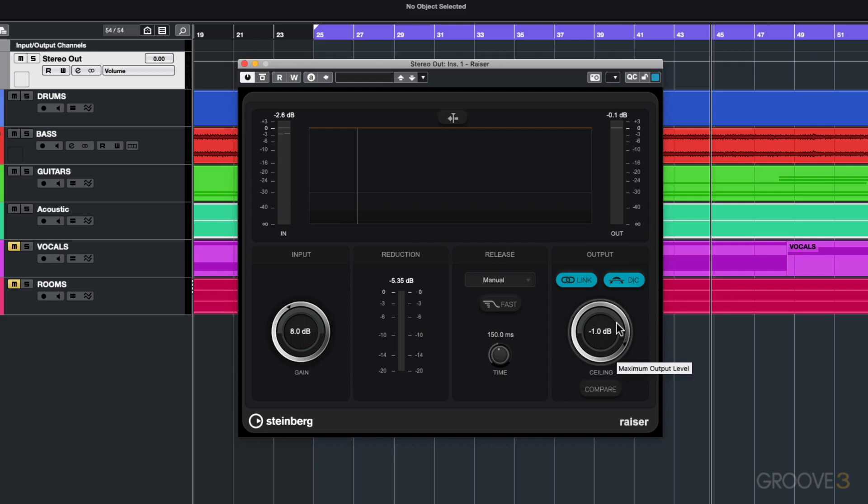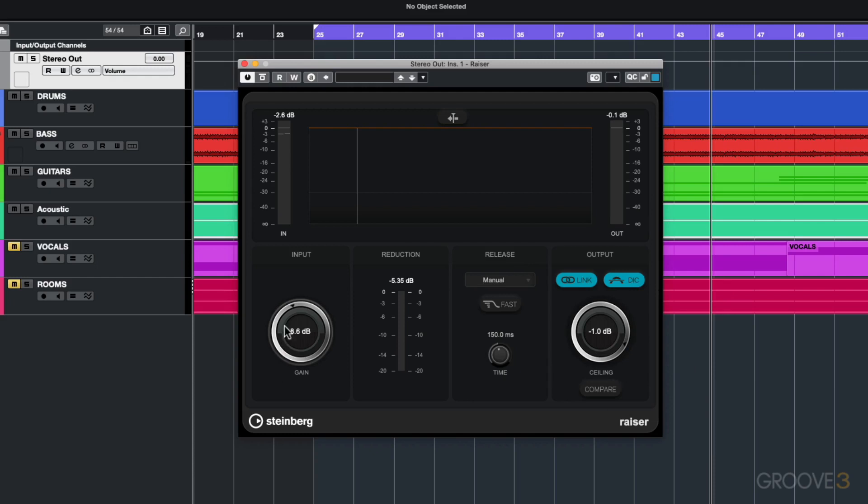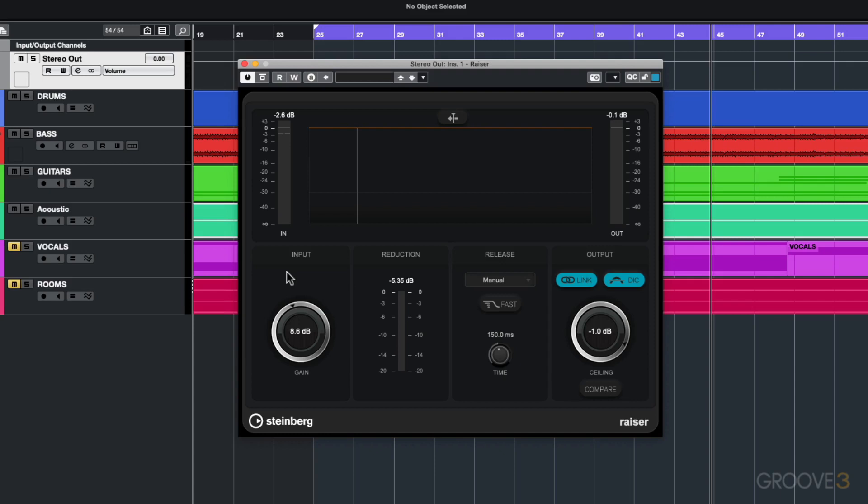Compare - I'm just going to use manual mode for now and we're going to increase this gain and you're going to see the gain reduction. What compare allows you to do is compare your limited audio to the audio before you processed it. This is really important because most of the times you're pushing up the gain and you're getting this perceived loudness, and by this perceived loudness you think that your audio is sounding better just because it's slightly louder.